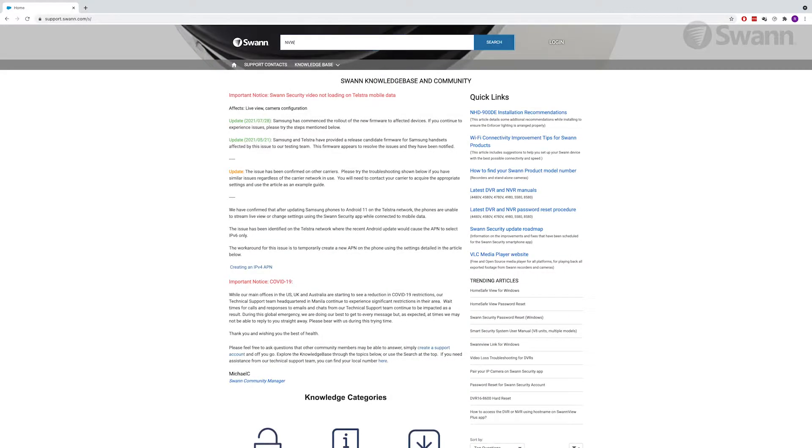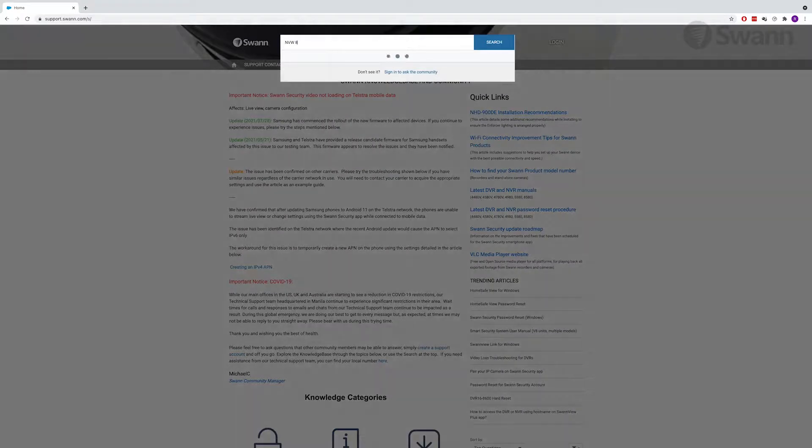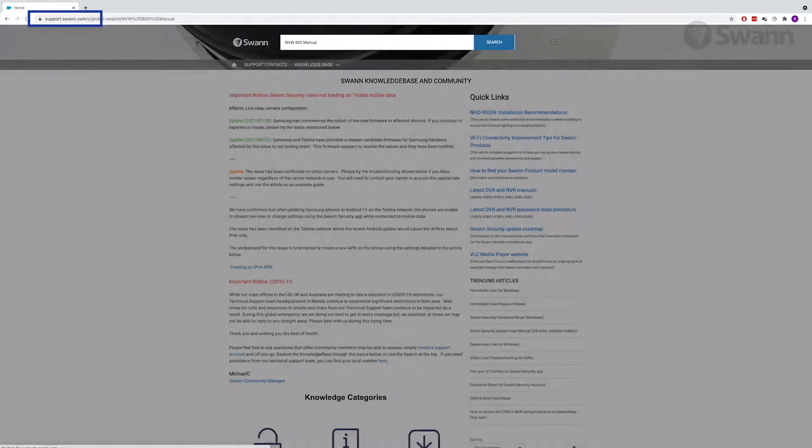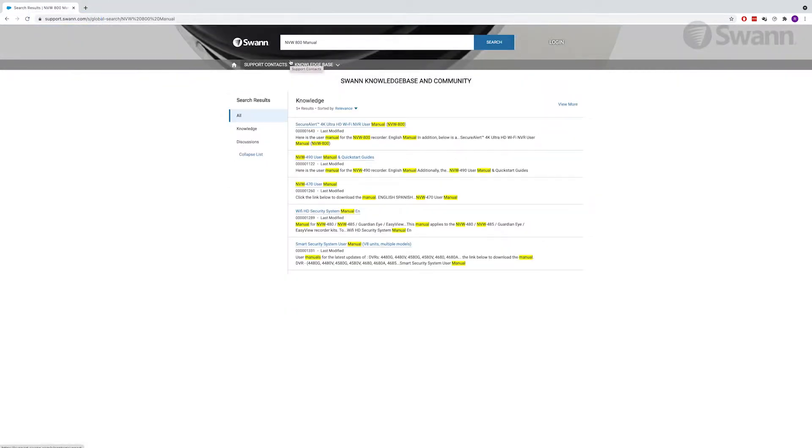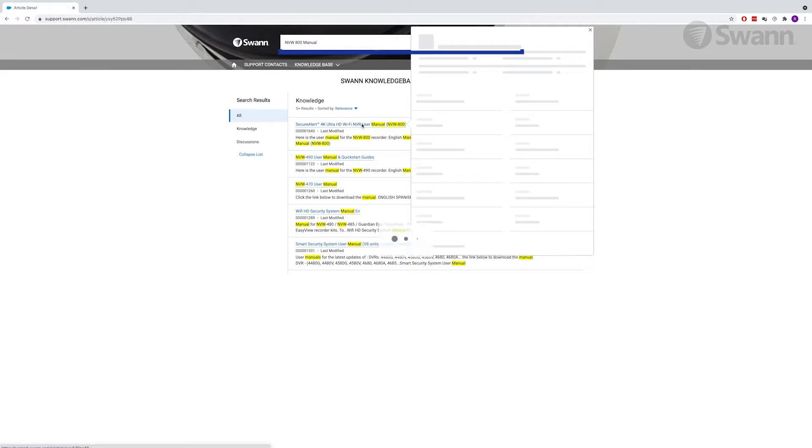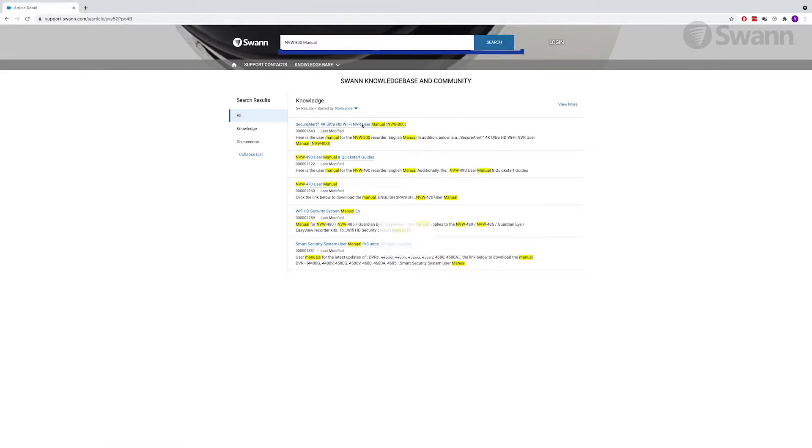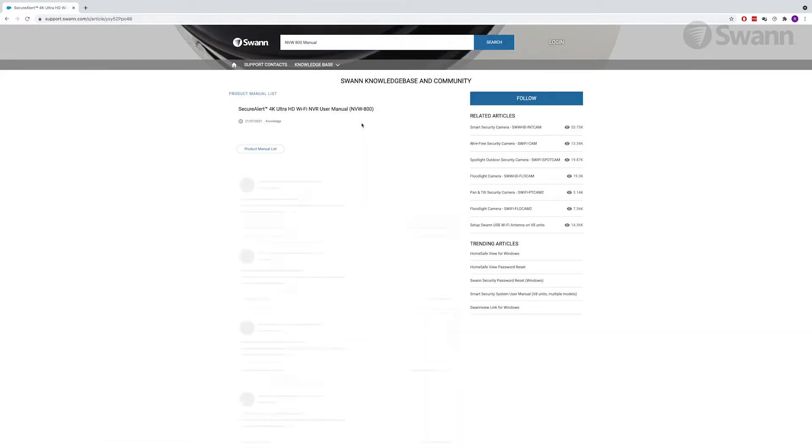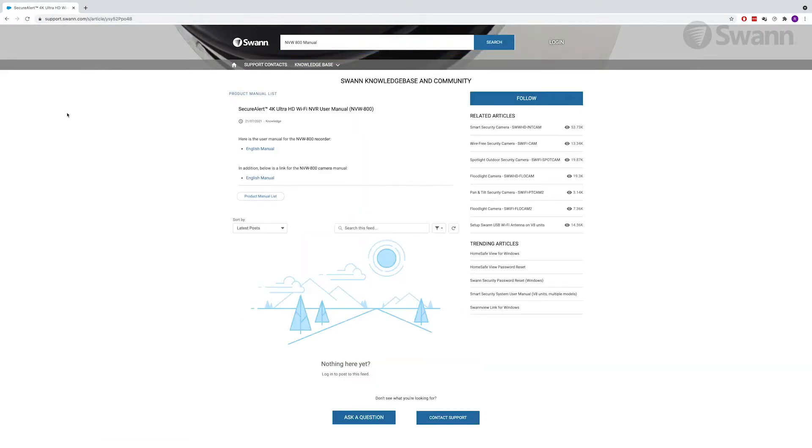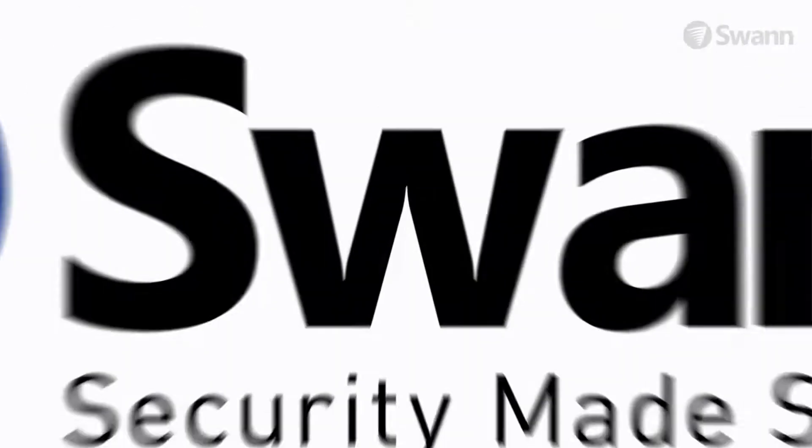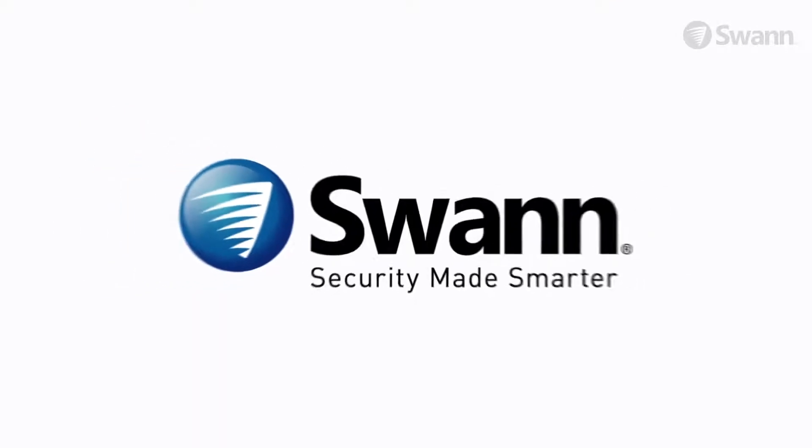For more information on the various options available, log on to support.swann.com and search NVW-800 Manual. Thank you.